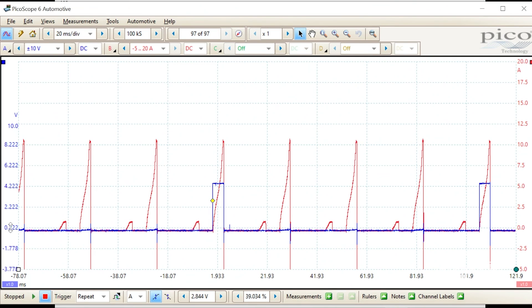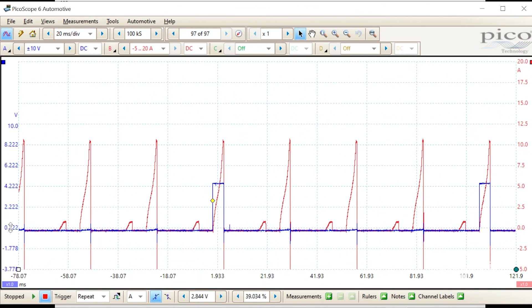You can see exactly when the PCM turns the coil on, you see the current ramp flow, and precisely when the PCM shuts the coil off. Notice the rapid deterioration or turnoff of the ignition coil.